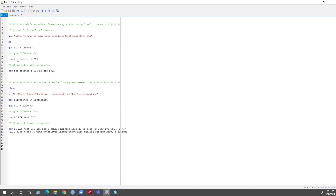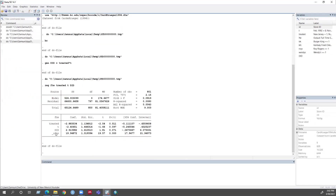I want to look at what happens to New Jersey's full-time employment compared to the control state Pennsylvania's full-time employment in February 1992 and November 1992. Let's run this command. You can see DID — this is my coefficient for the difference-in-difference regression — and it is 2.913982.